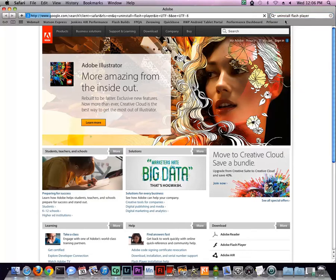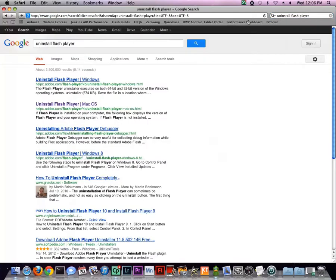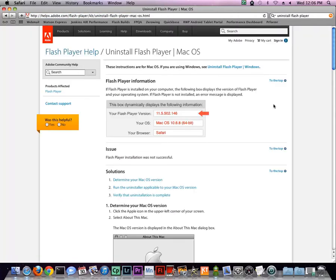On the search results page, Adobe's Uninstall Flash Player Mac OS should be the second hit. We'll also include the link in the notes with this video.